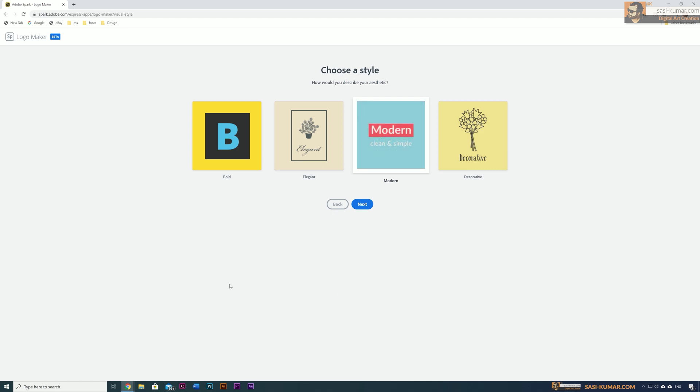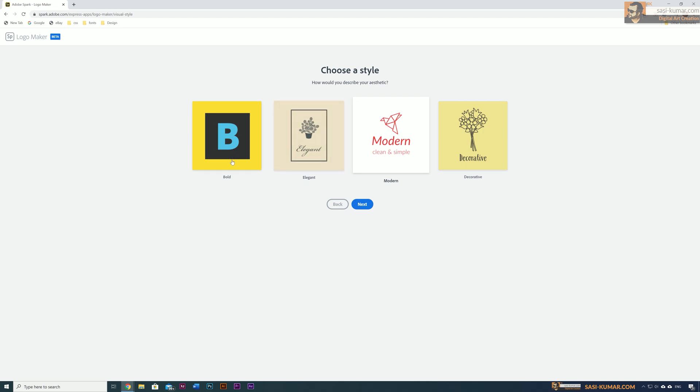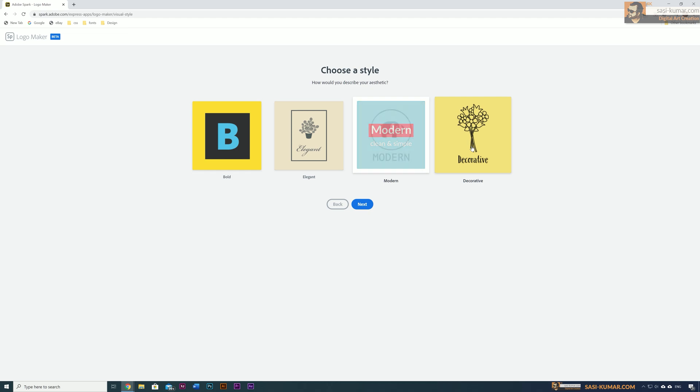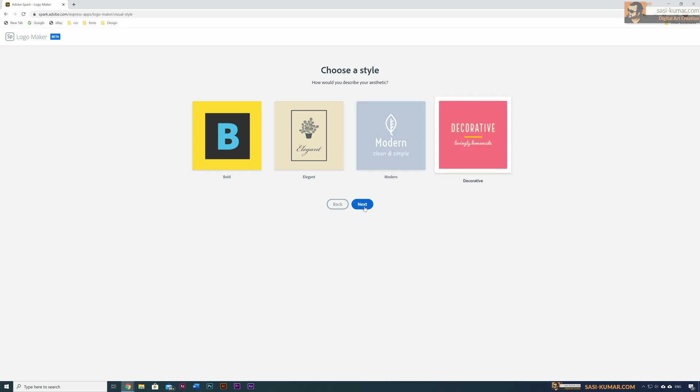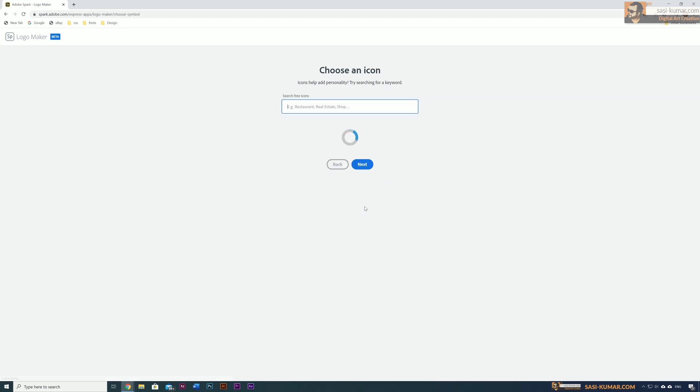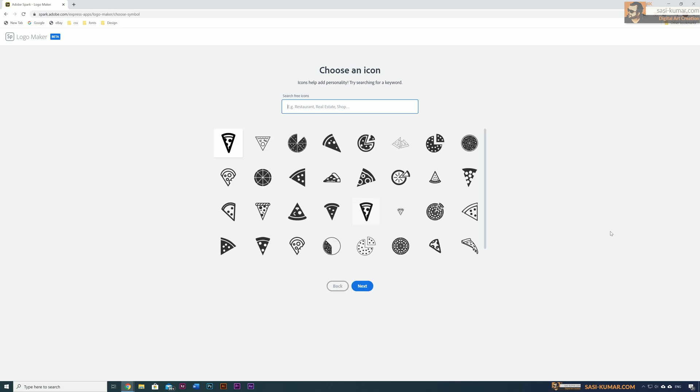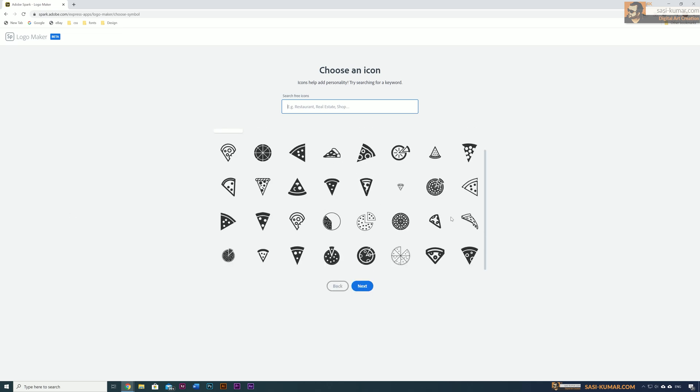This will bring you to the style sheet page where you can choose your font type and what style you're looking for. You can choose any of them and later you can change if you want. For this example, I'm going to choose decorative and press next.